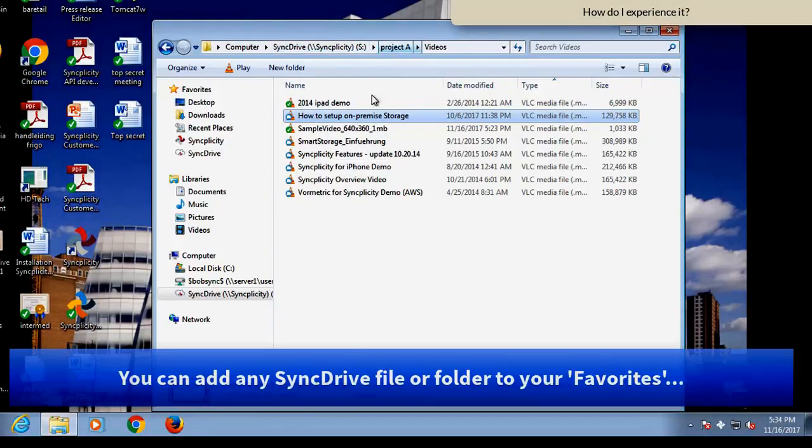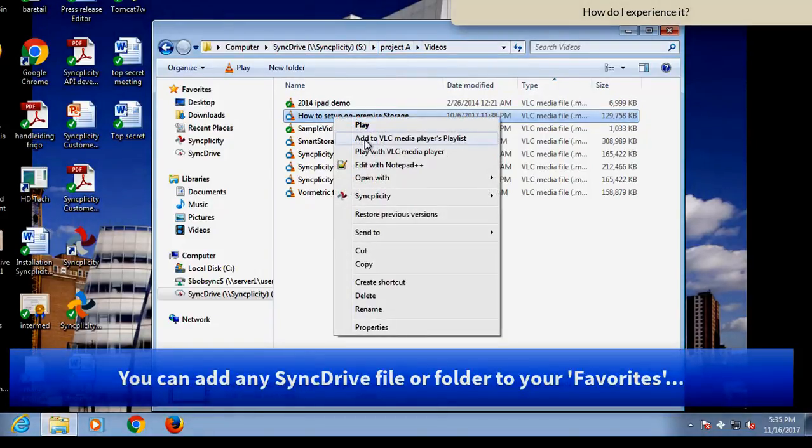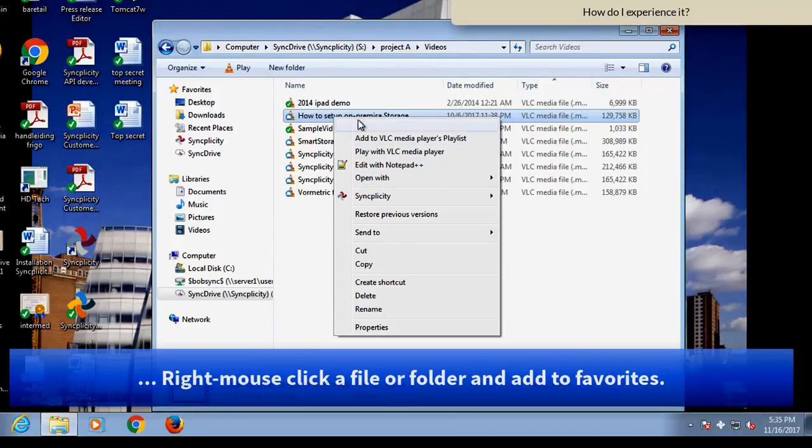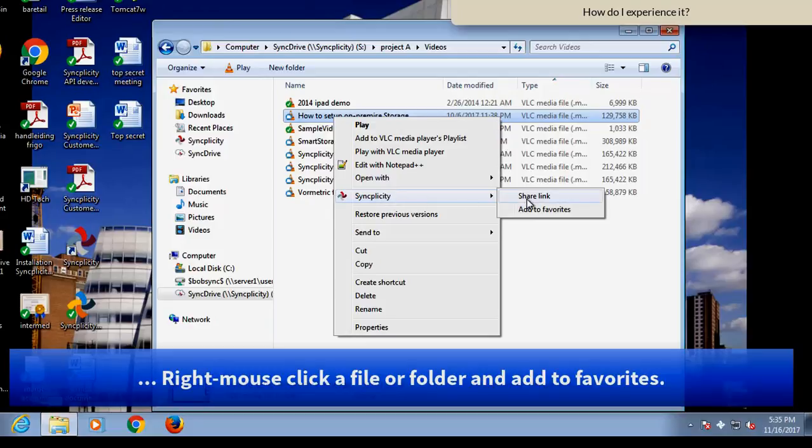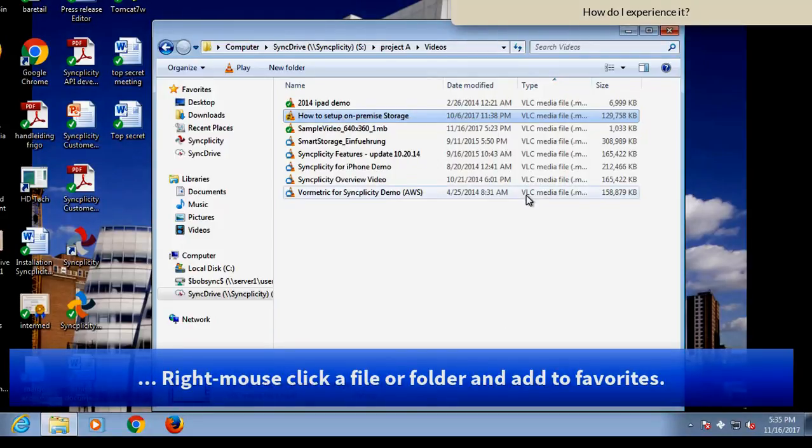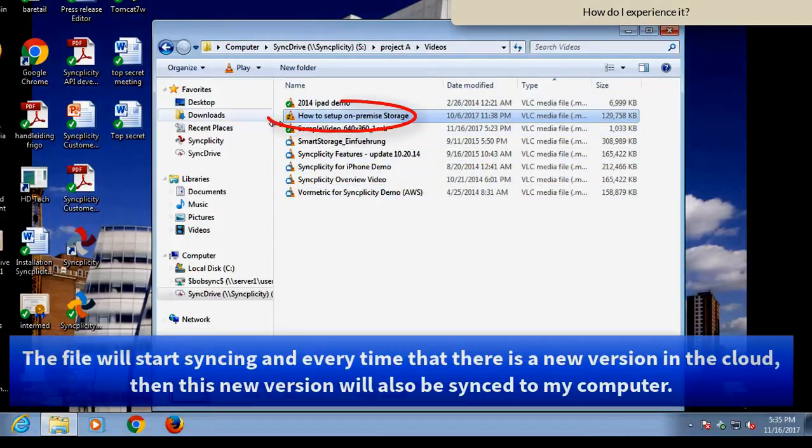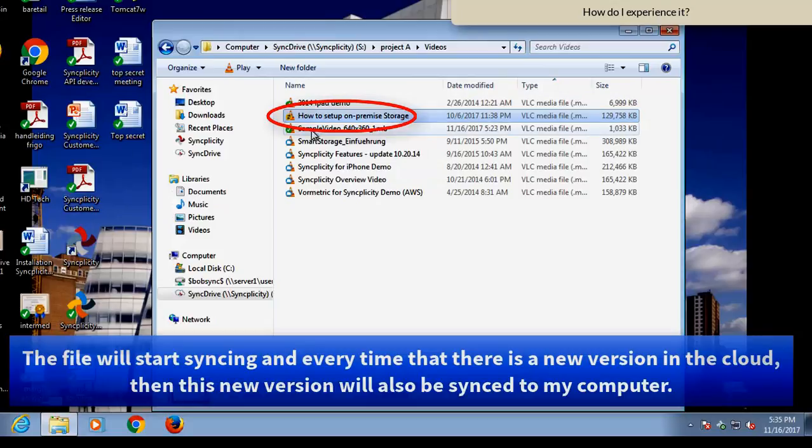So what if I'm offline? Let's say I want a certain video file offline available. Then I just add it to my favorites. And Syncplicity will now always pre-cache that video.